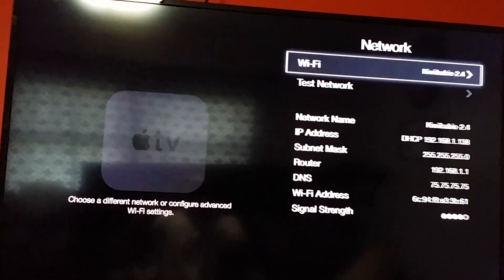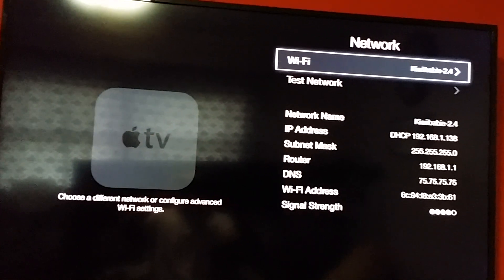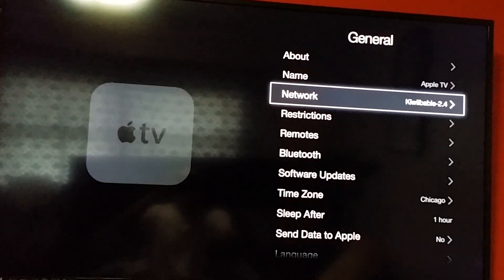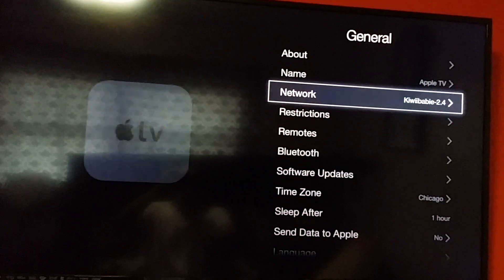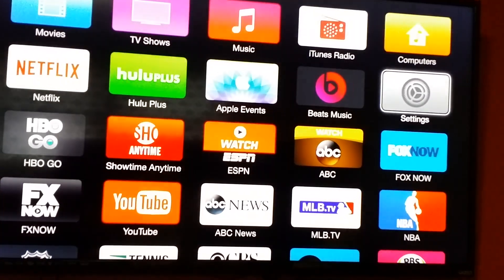Your Apple TV is now connected. Navigating back through Network, Wi-Fi, General, Settings to main menu.